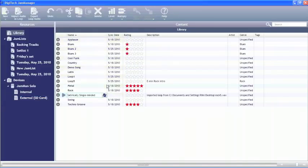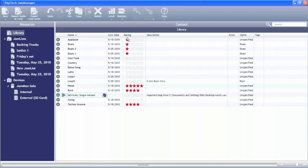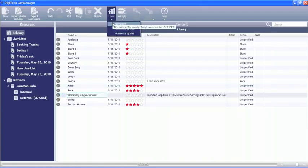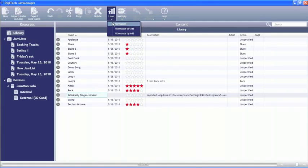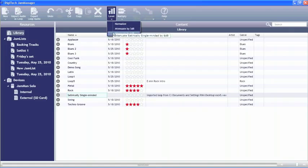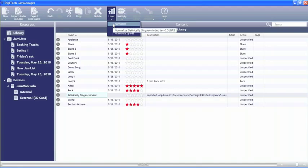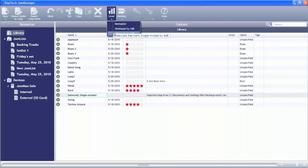Now, looking at being able to change a loop, we can basically take this loop, we can do a number of different things to it. One thing that we can do is we can actually change the level. We can normalize it, which is going to normalize to negative 0.3 dB. Or we can attenuate the loop by 3 dB or 6 dB. So basically we can bring all the loop volumes up to the same level or we can bring them down if we just need it a little quieter than another loop that we currently have in here.